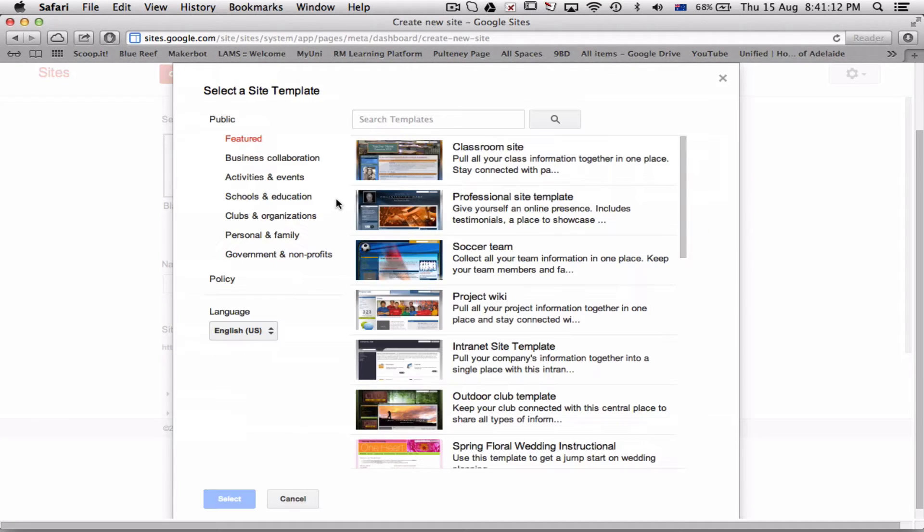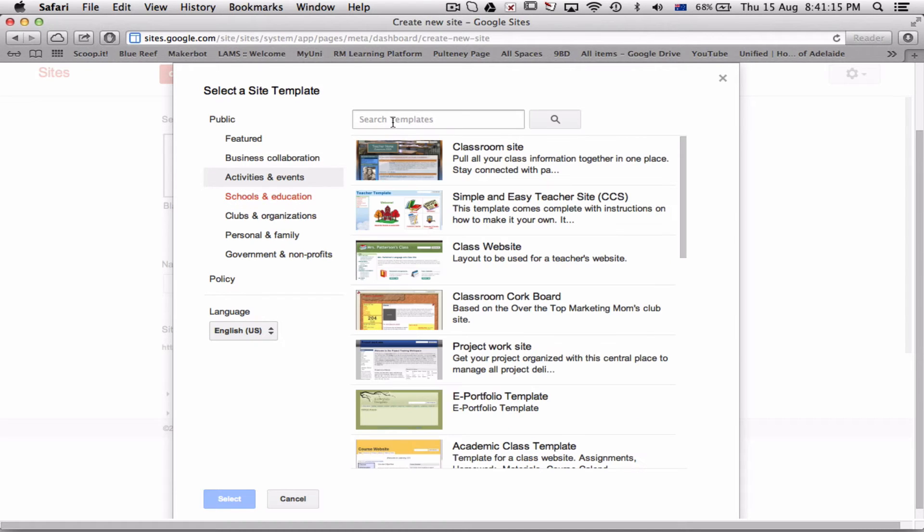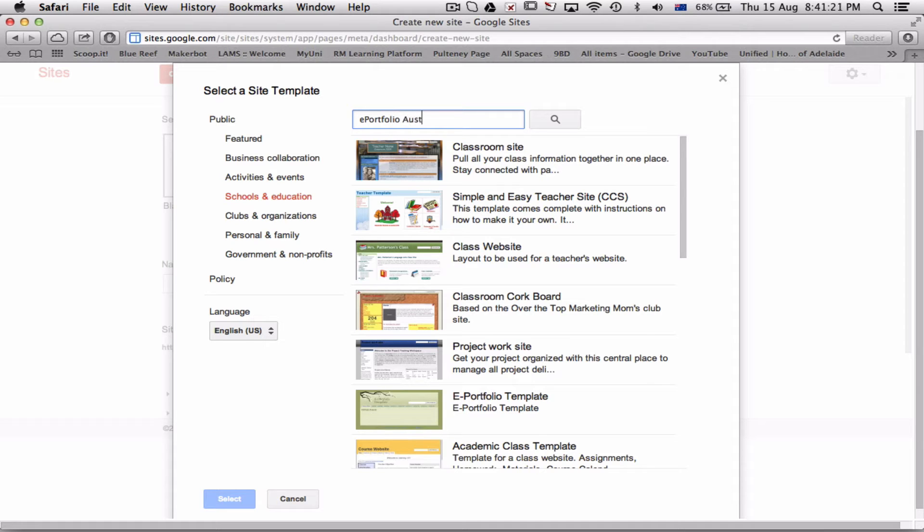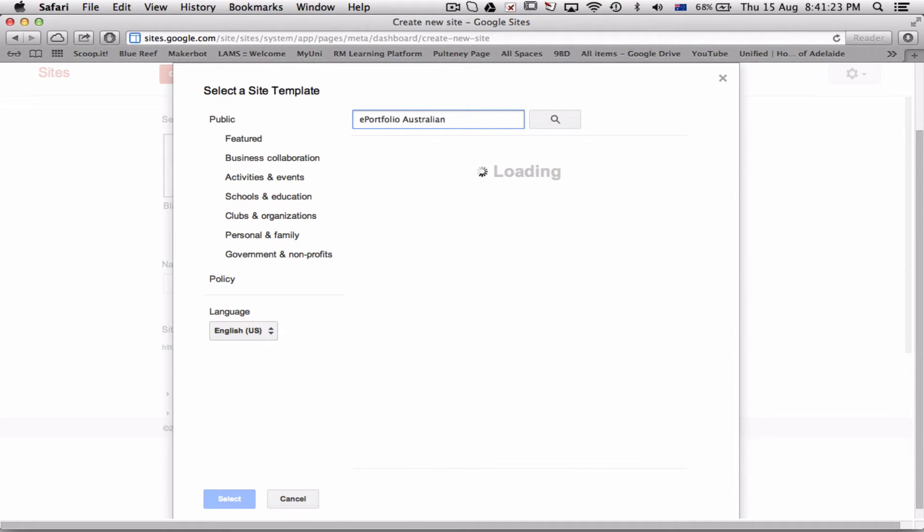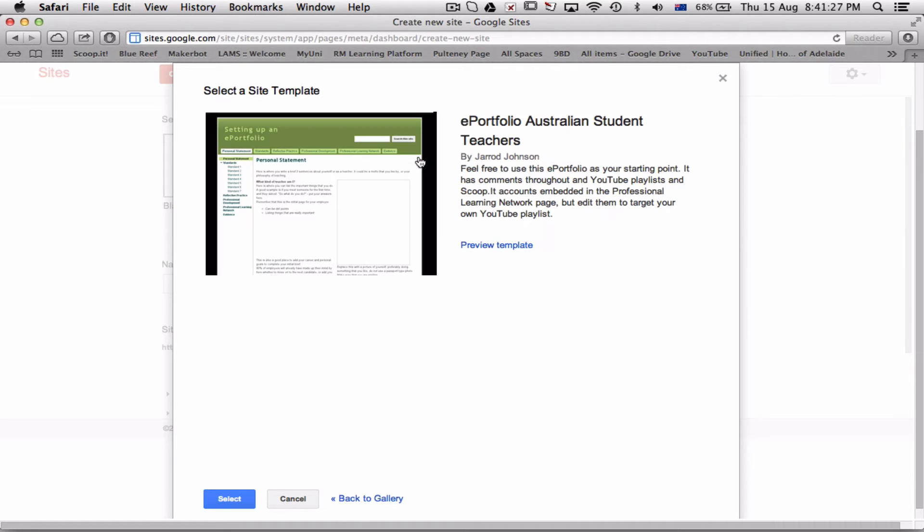and it's schools and education, and it's ePortfolio Australian student teachers. You can see here it has come up. Right, that's the one we want to use.